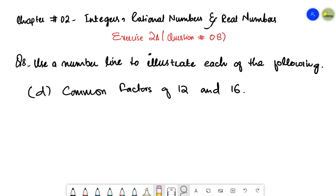As-salamu alaykum students, welcome back. This is question number eight, part d — the last question of this exercise. You have to make a number line and plot the given numbers on it. But first we need to find out what numbers are given, because it's a worded question. The numbers we need to plot are the common factors of 12 and 16.